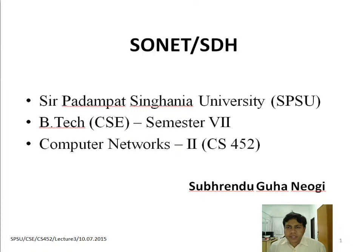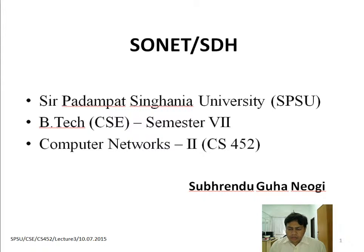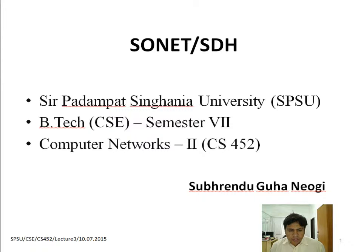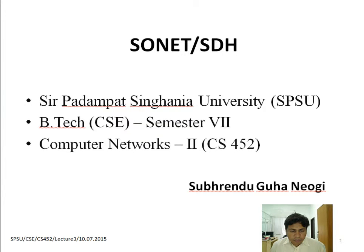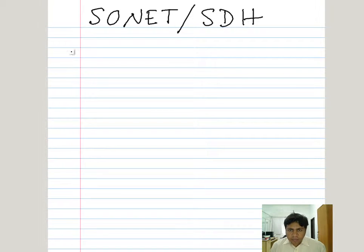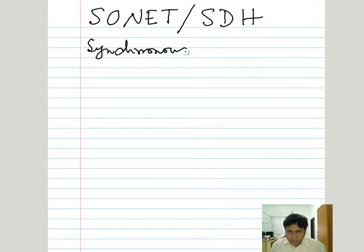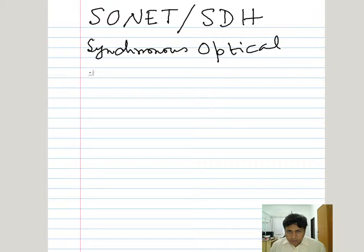In this lecture segment, we will discuss SONET SDH. To discuss about SONET, let me tell you what SONET is. The full form of SONET is Synchronous Optical Network — that is S, O, and Network.